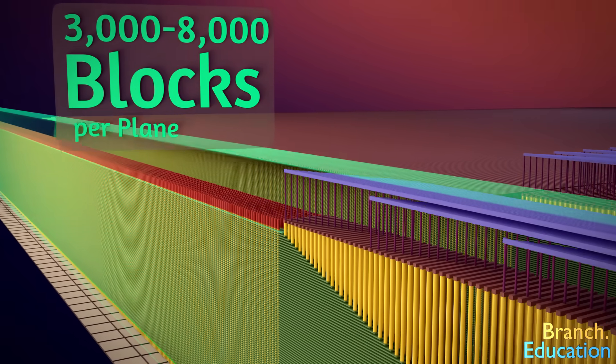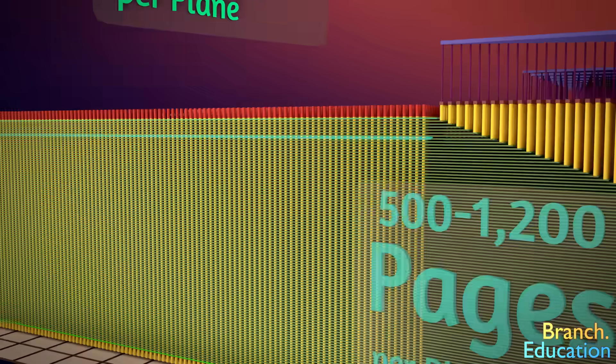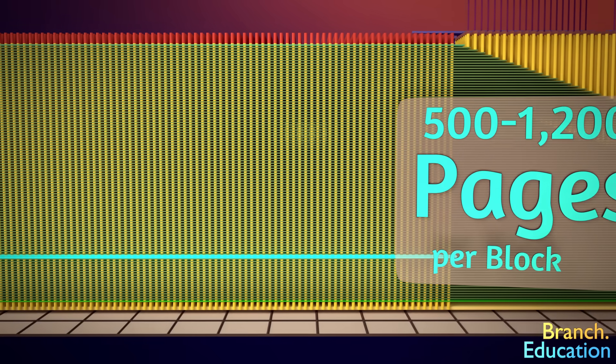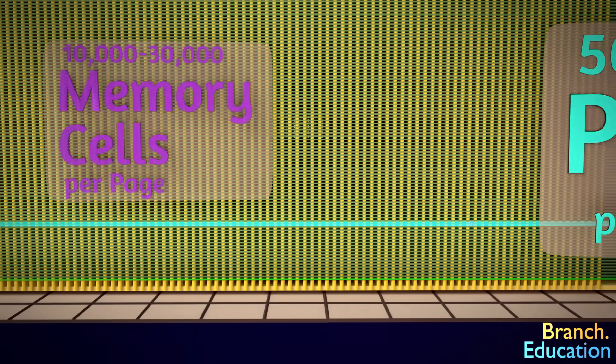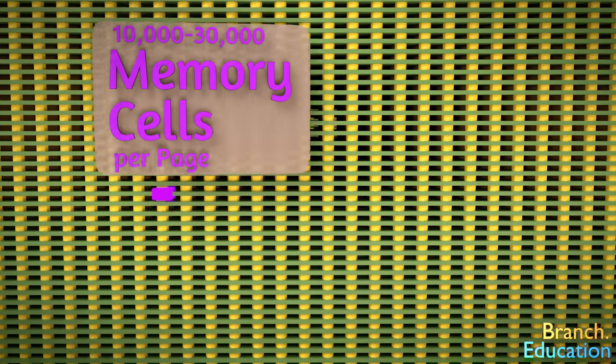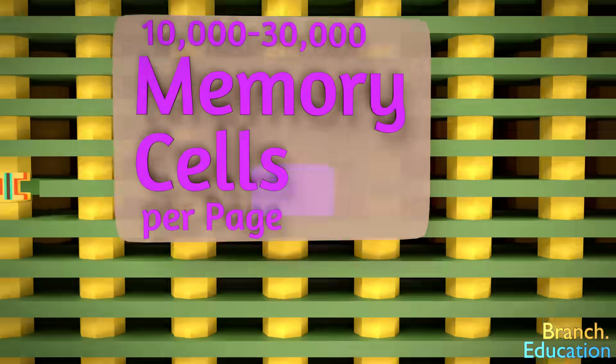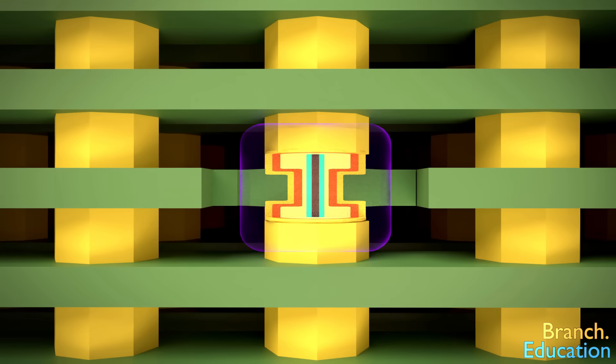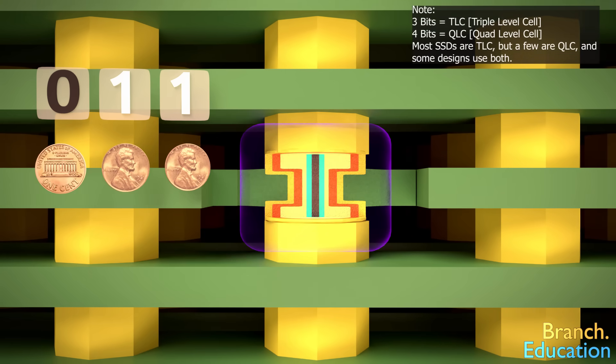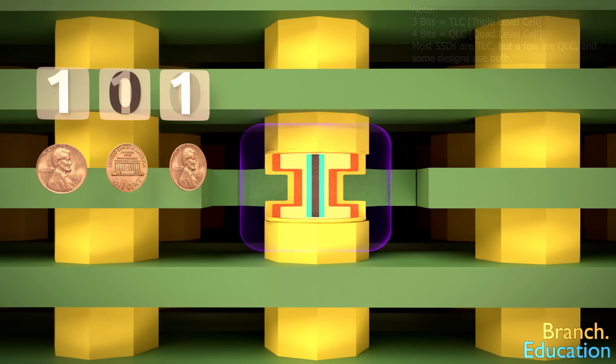Each block is organized into hundreds of pages, and each page contains tens of thousands of memory cells. And each charge-trap flash memory cell can hold 3 bits of information, or 3 coins worth of data.